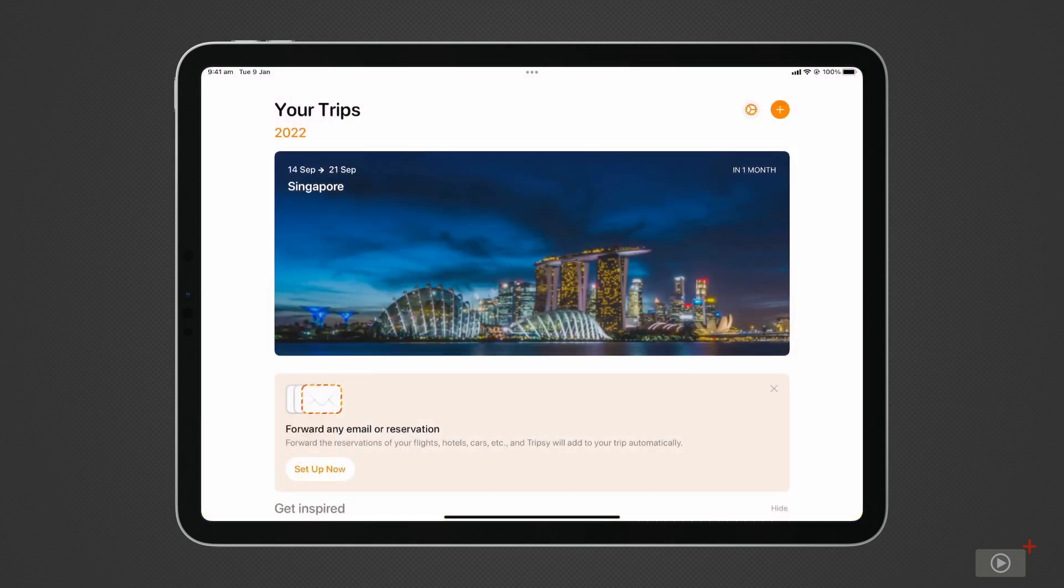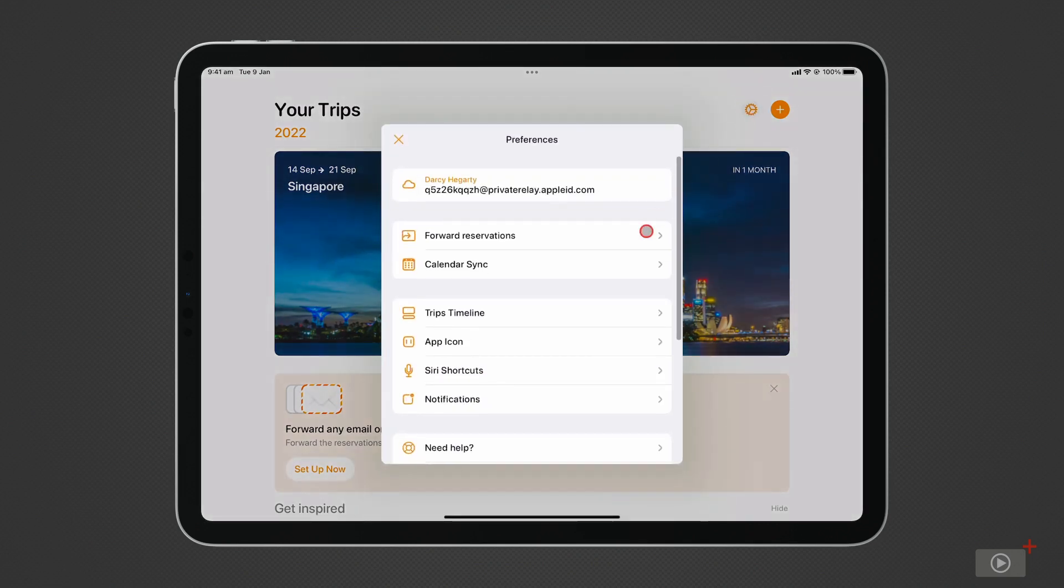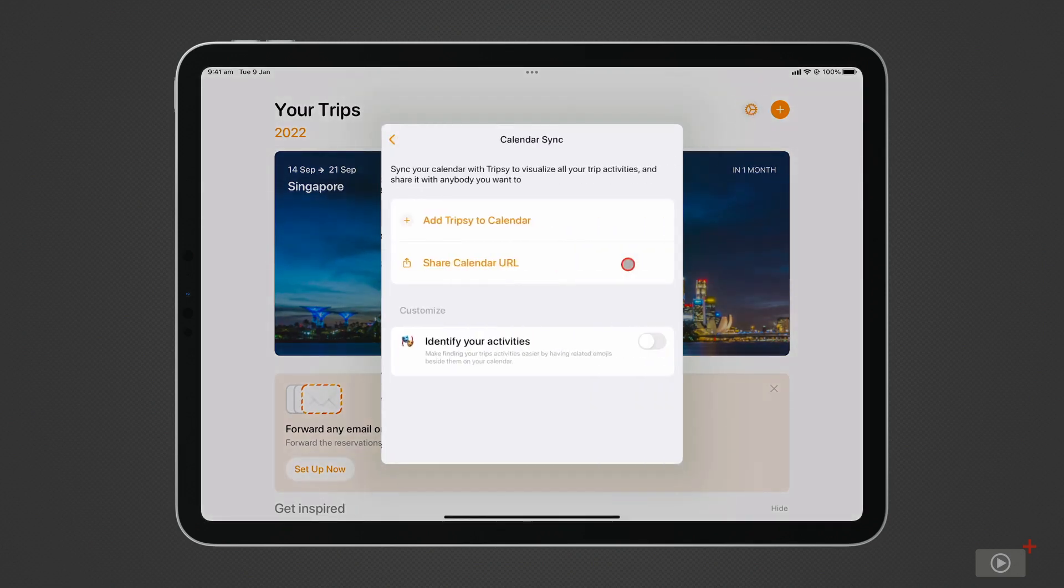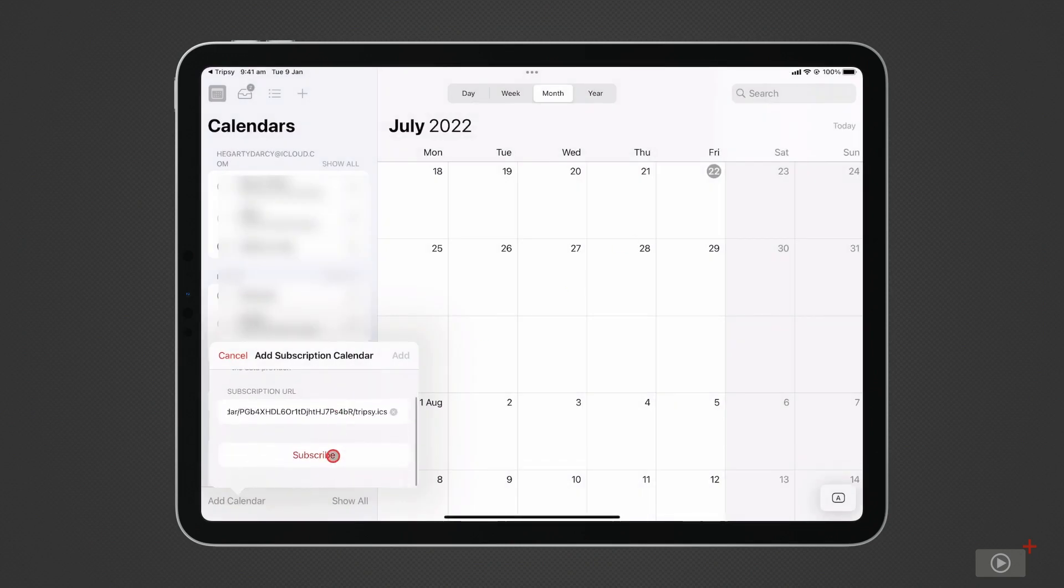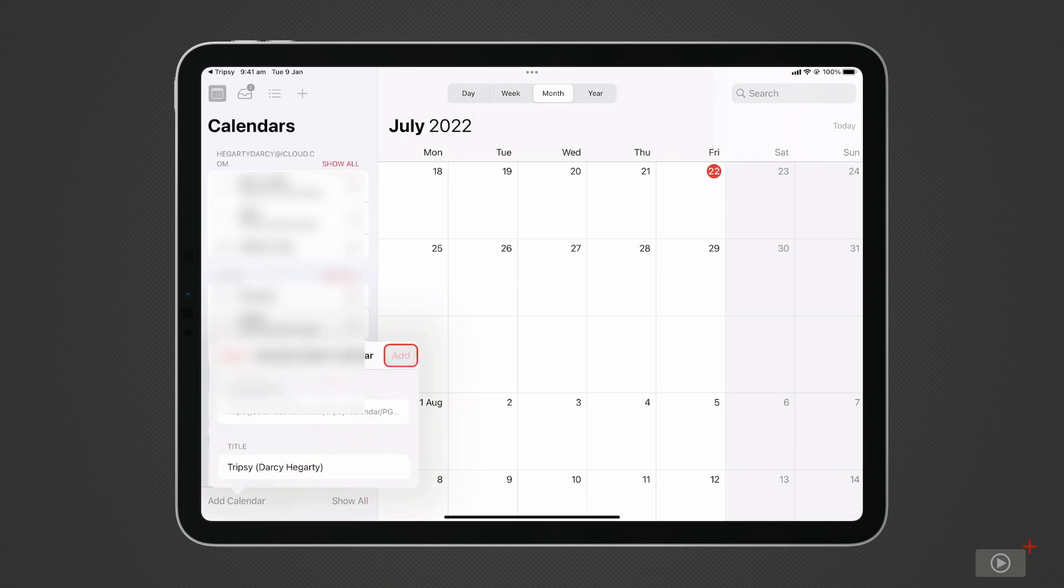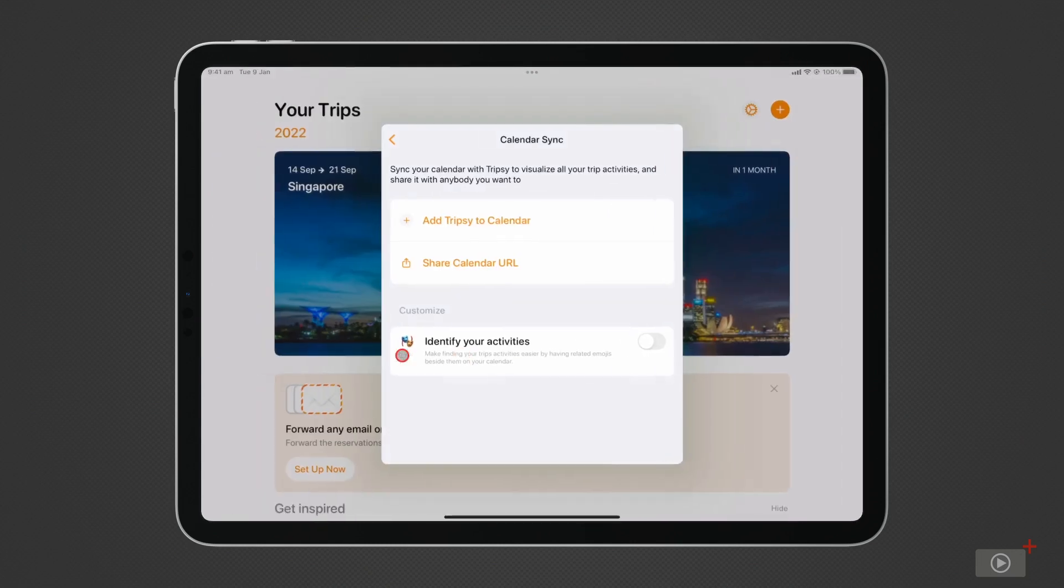TripSee also offers calendar sync. Just head back to settings, select it, and add TripSee to calendar. It will take you to the calendar app. You can see instead of adding it to your personal or work calendar, it creates its own calendar. There's also a handy feature to customize your events in the calendar with emoji that can be enabled back in the app.